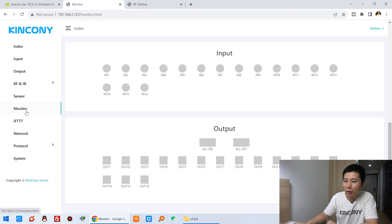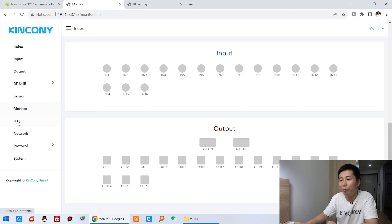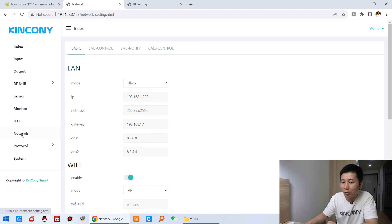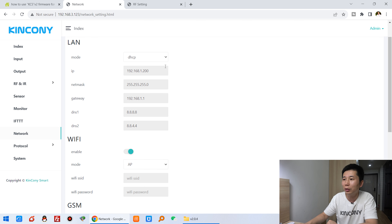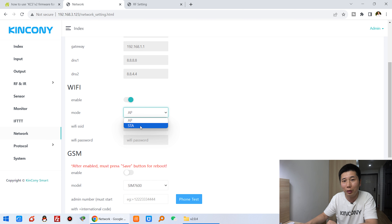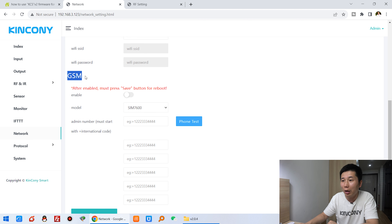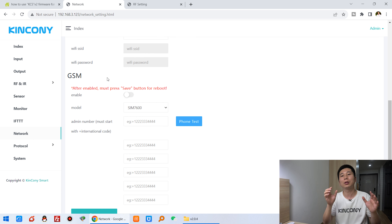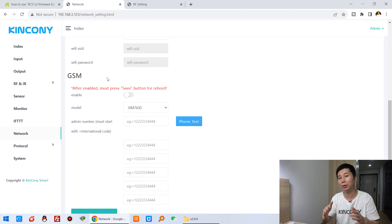Let's look at the network settings. The FTDT function is very powerful and I will show it last. In network settings you can see internet and Wi-Fi sections — Wi-Fi supports AP mode or STA (station) mode. This time we have also added GSM support, so you can use a SIM card. The 4G module will be supported in this section.